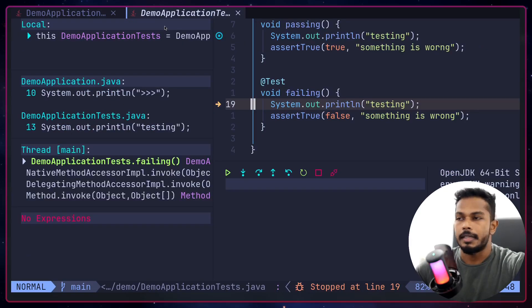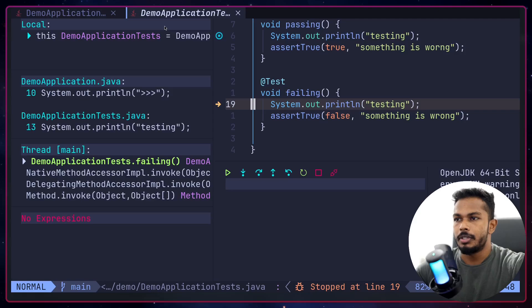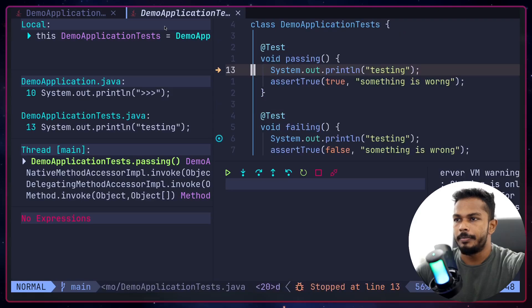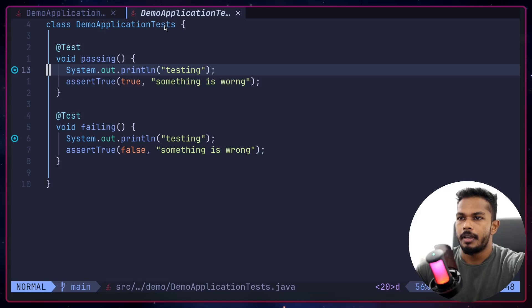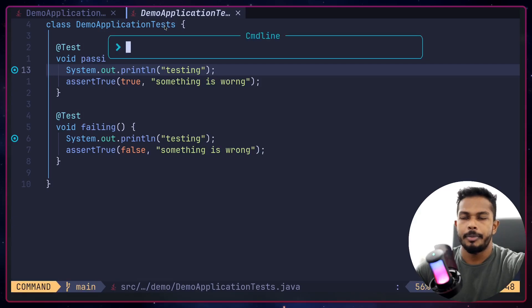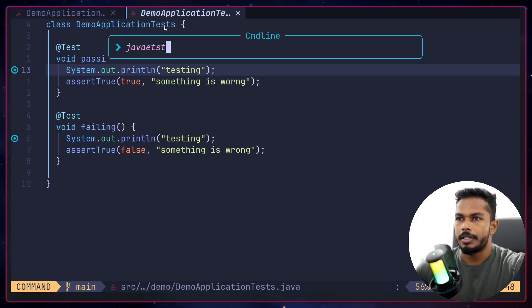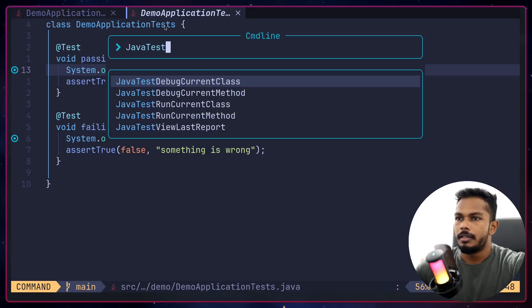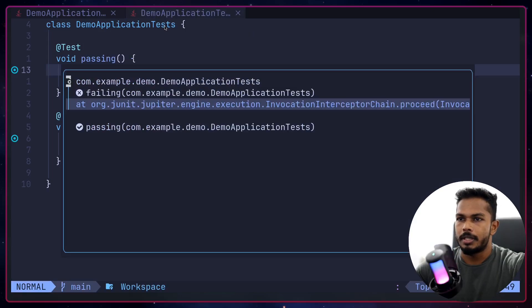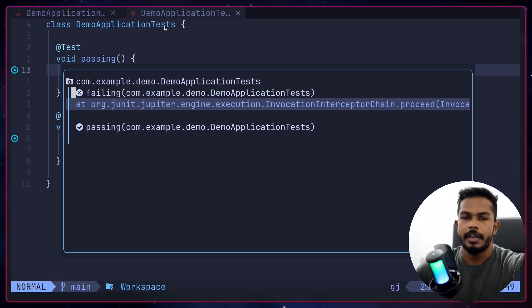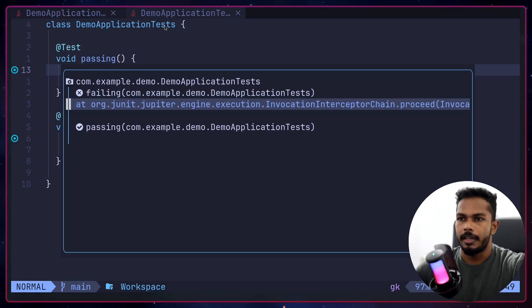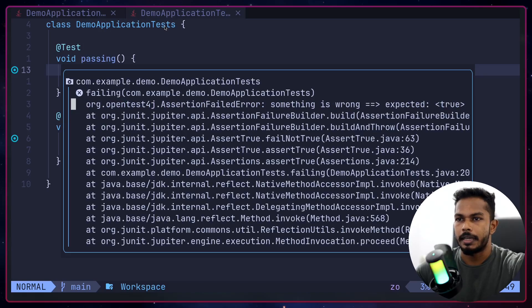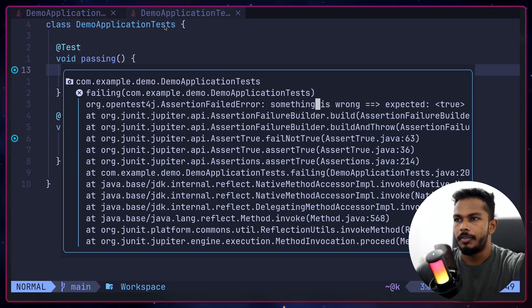Now I'm gonna run Java test debug current class and test stopped. I can continue space DC. Once again I'm going to continue space DC and let's bring the test report. Java test view last report. As you can see we have one failed test and one passed test. If the test is failed then it's going to show the stack trace, and we have the message we just added.